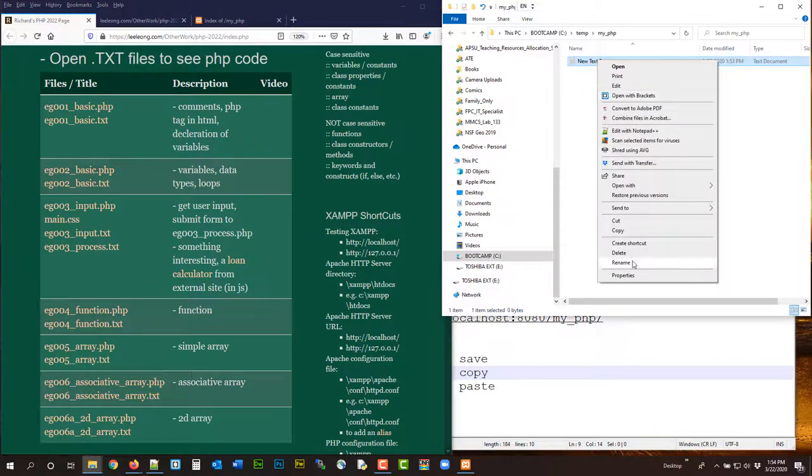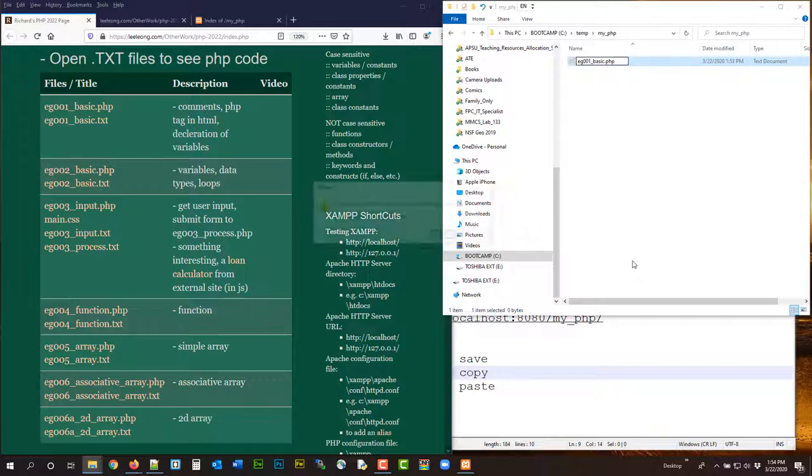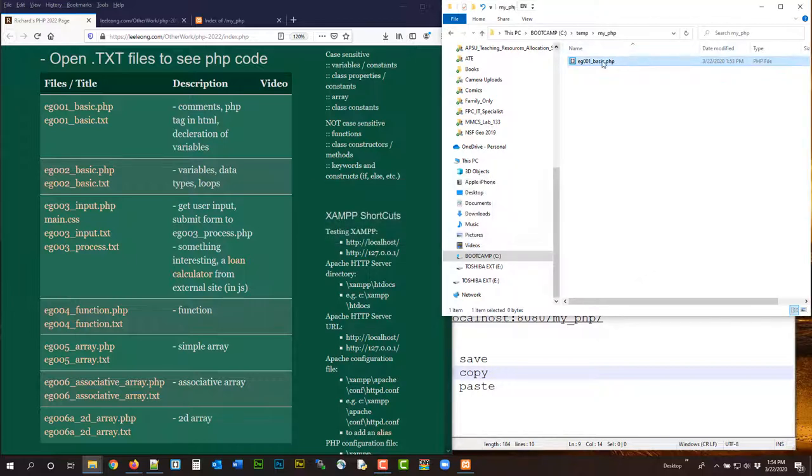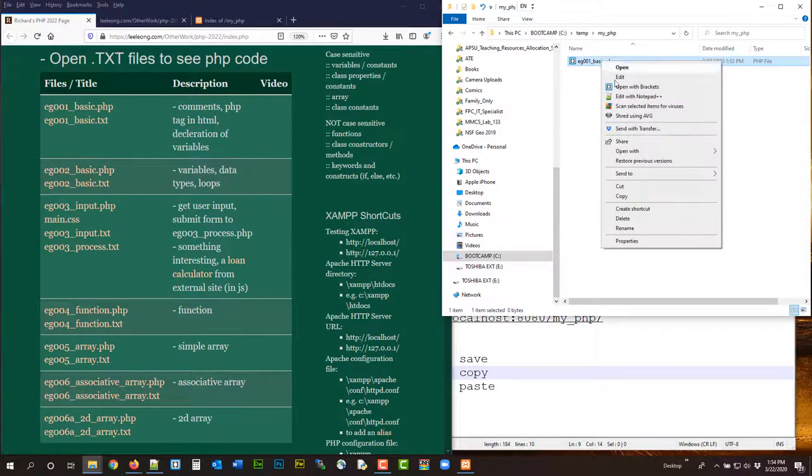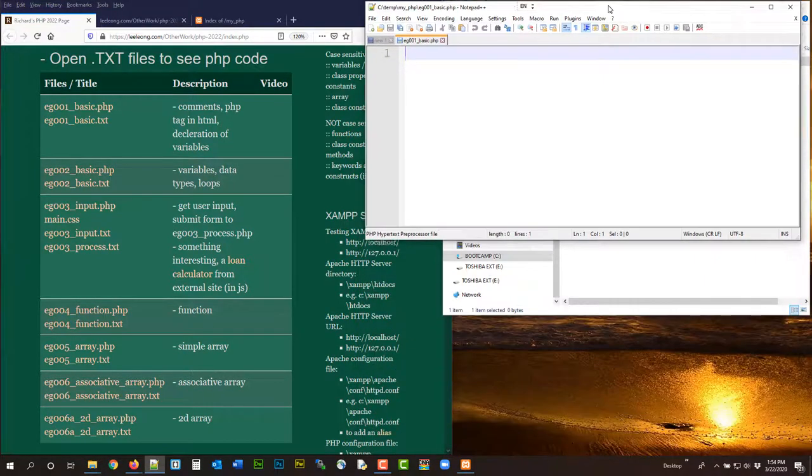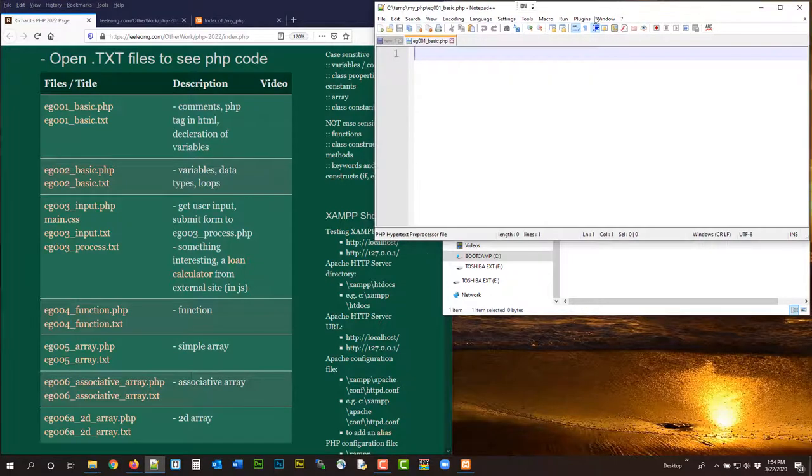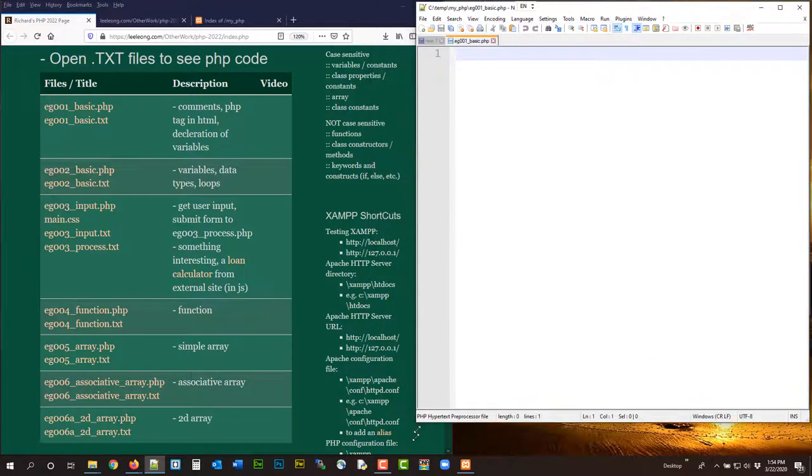Okay. So I'm going to call it EG001Basic.php. And then I'm going to open it in Notepad++. And I'm going to start coding.